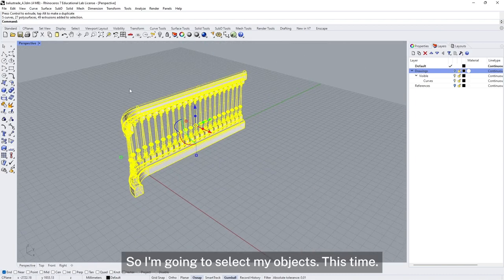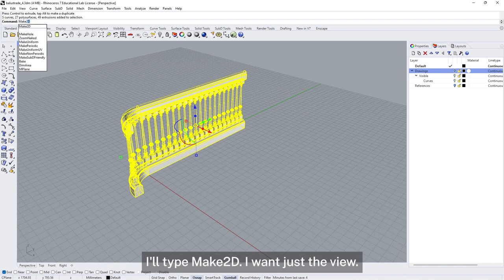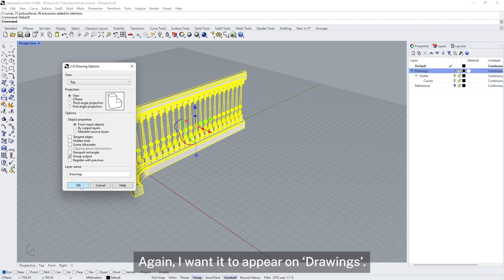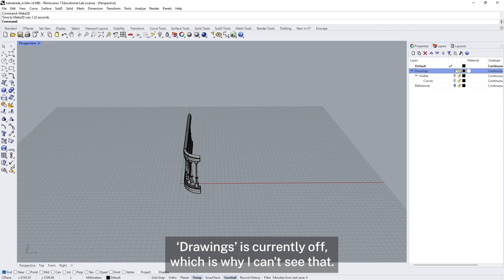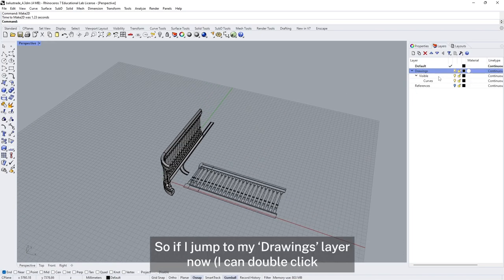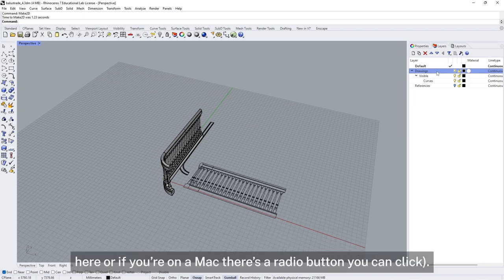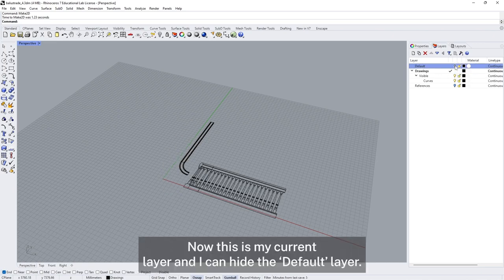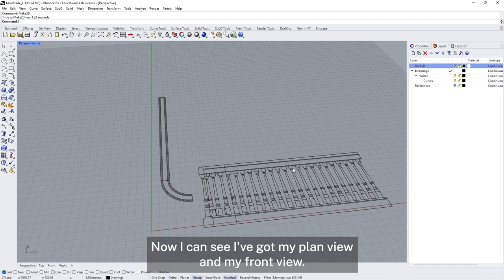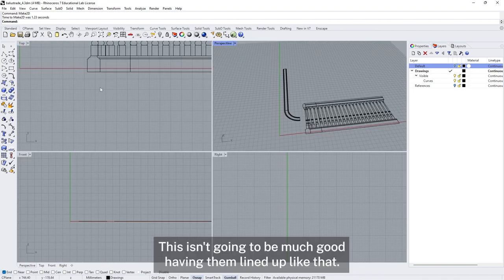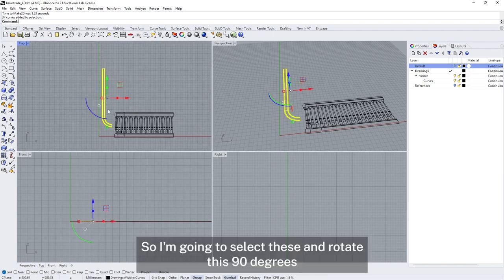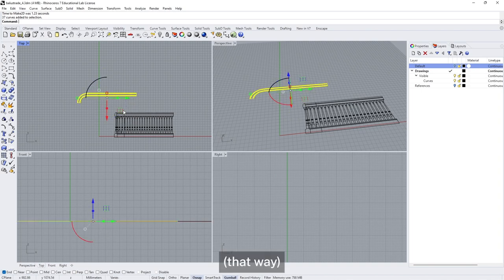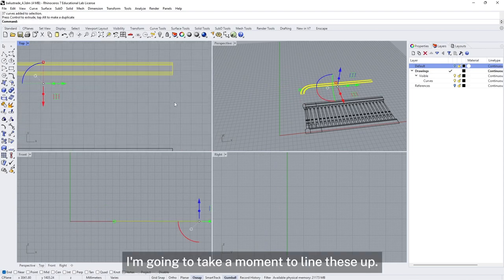I'll also generate the plan view. I select my objects, type Make 2D, choose just the top view, use the same settings as before, and again put it onto the drawings layer. Now if I jump to my drawings layer I can double click to make it current. I hide the default layer so now I can see I've got my plan view and my front view. These aren't going to be much good lined up like that, so I'm going to select these, rotate this one 90 degrees, then take a moment to line them up. Now I'm just going to switch to just my top view.